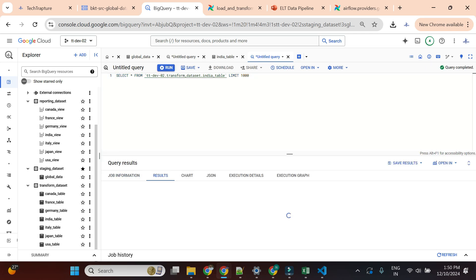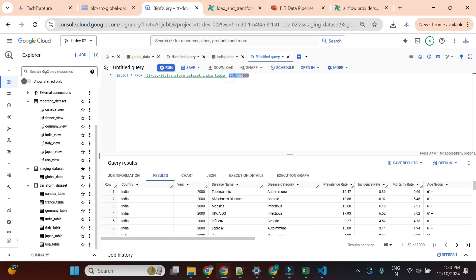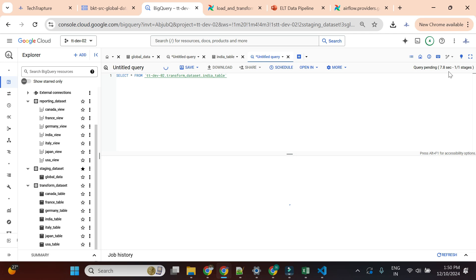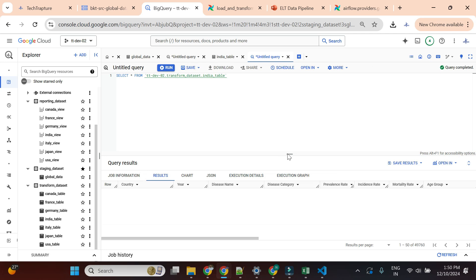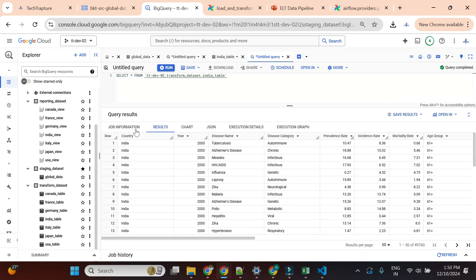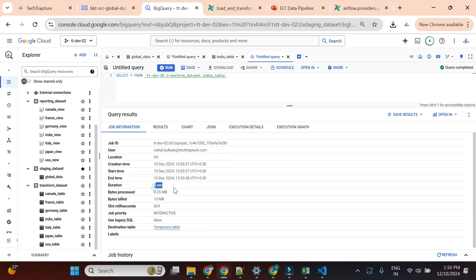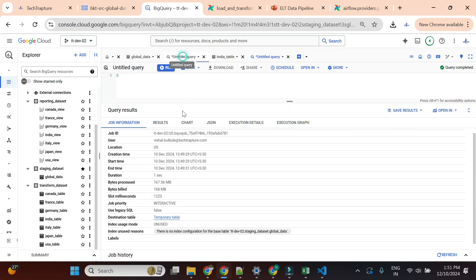It is taking around the same time, but our cost is reduced. We are currently paying for only 8 megabytes. You can see 824 millisecond slots, and it built 10 MB of data. In the earlier query we were paying for 168 MB with around 1223 slots, so we reduced cost as well as time.